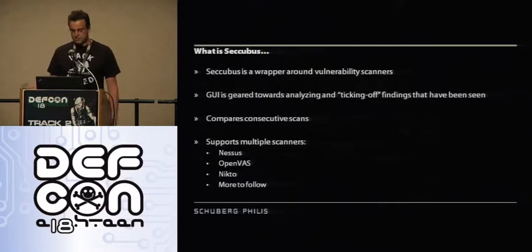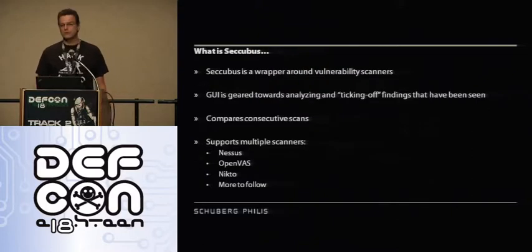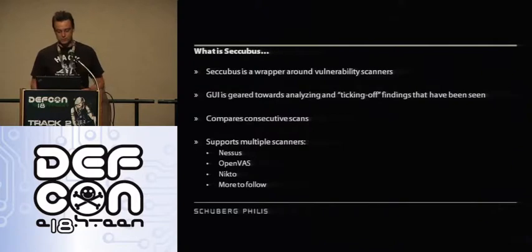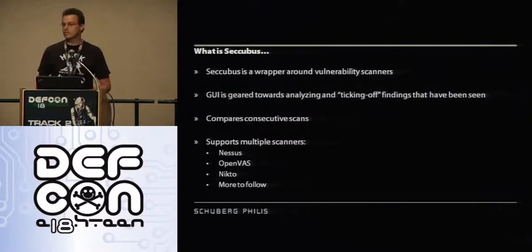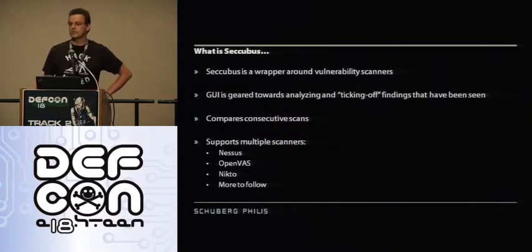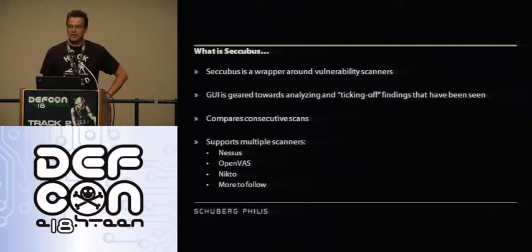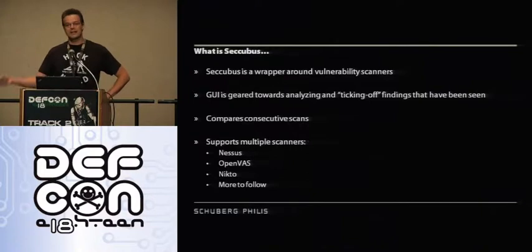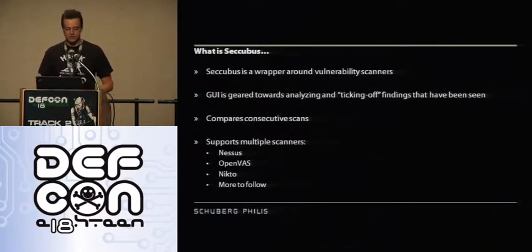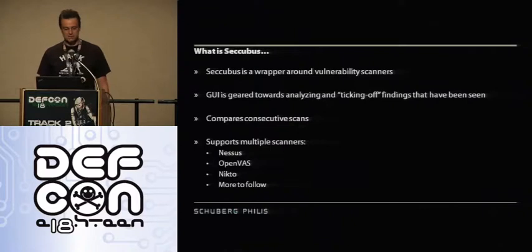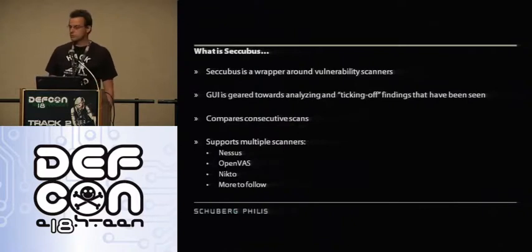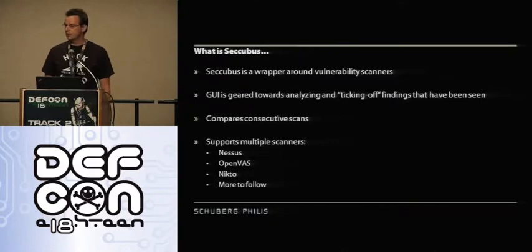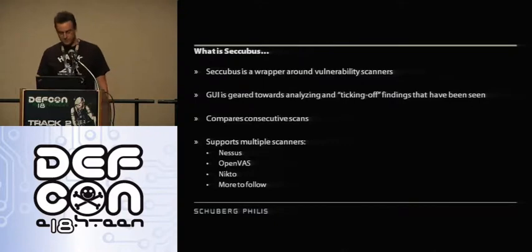And then you get the results in the GUI and, well, it's not very good, the GUI. So I think the work risk ratio, if you want to do regular scanning, is off. Secubus is a wrapper around Nessus OpenVAS. And it has a web GUI that's geared towards ticking off the findings. So it's actually designed to say, okay, let's go through these findings. Which ones have I done? Which ones haven't I gotten done? And it compares consecutive scans. Currently, it supports the following scanners: Nessus OpenVAS, Nikto, and there's more to follow.